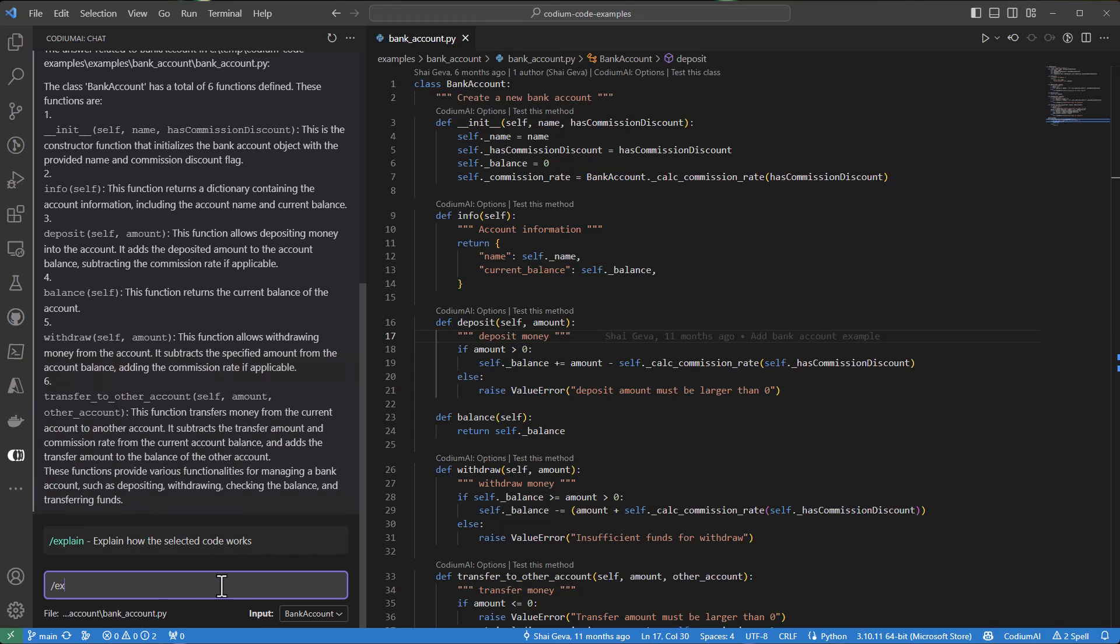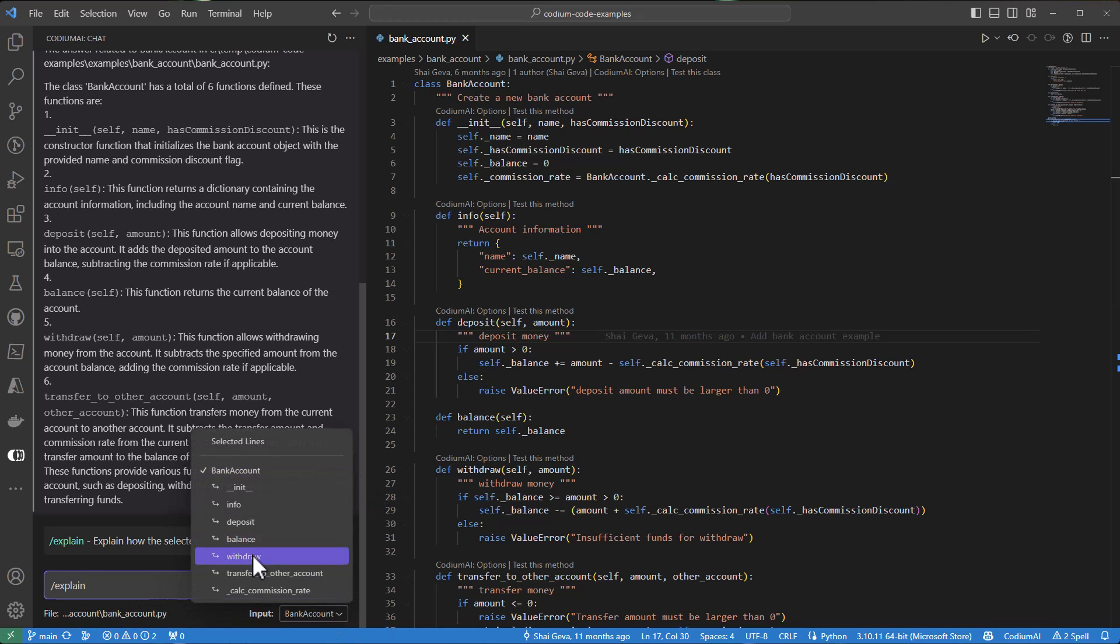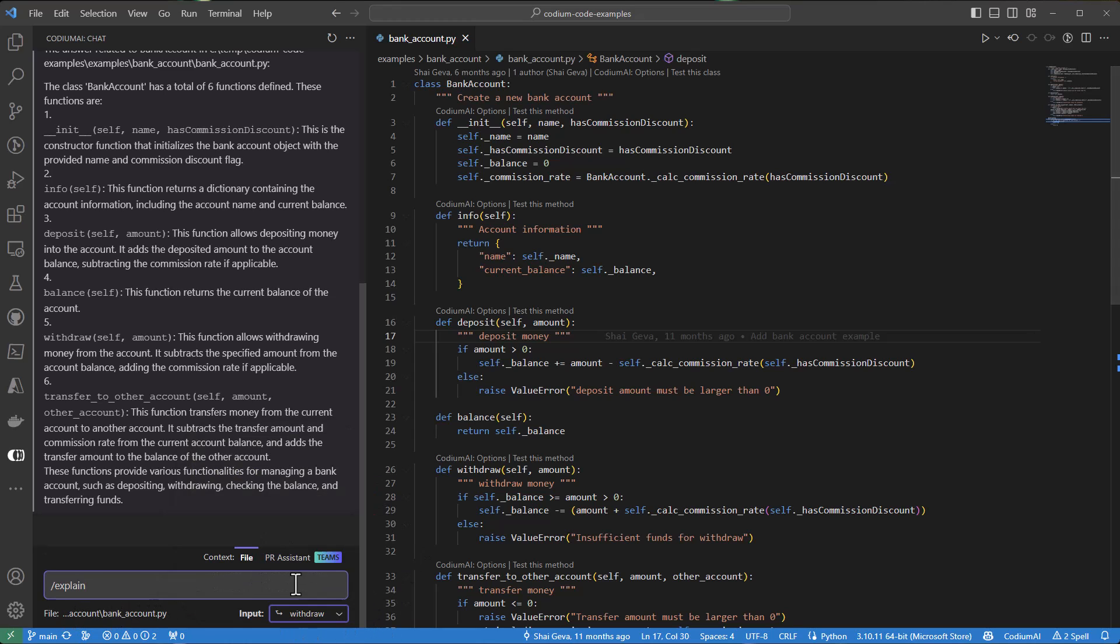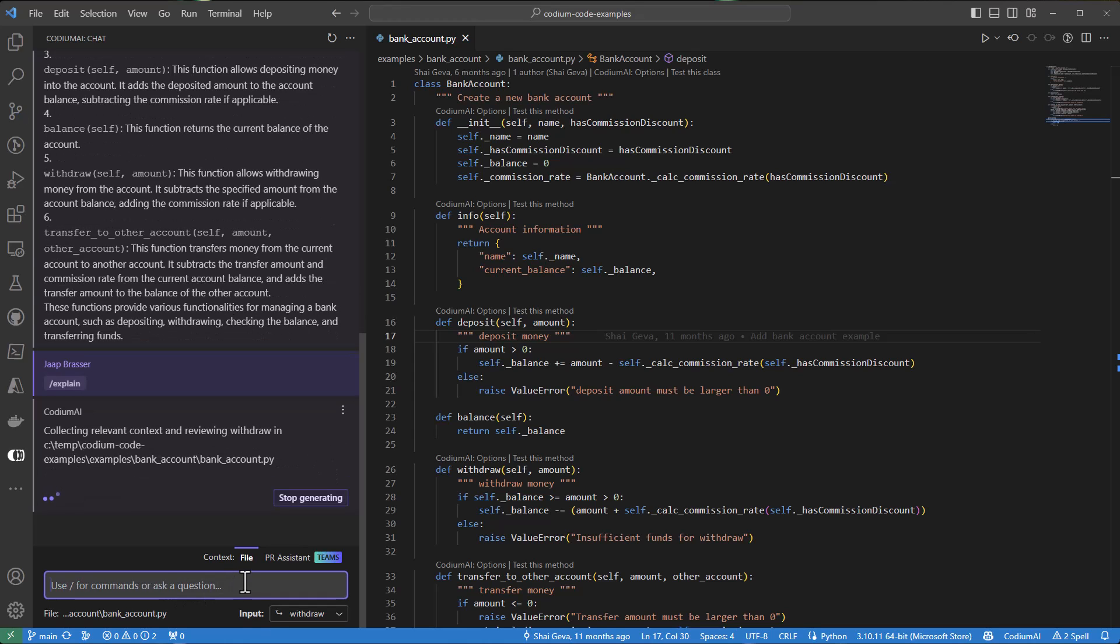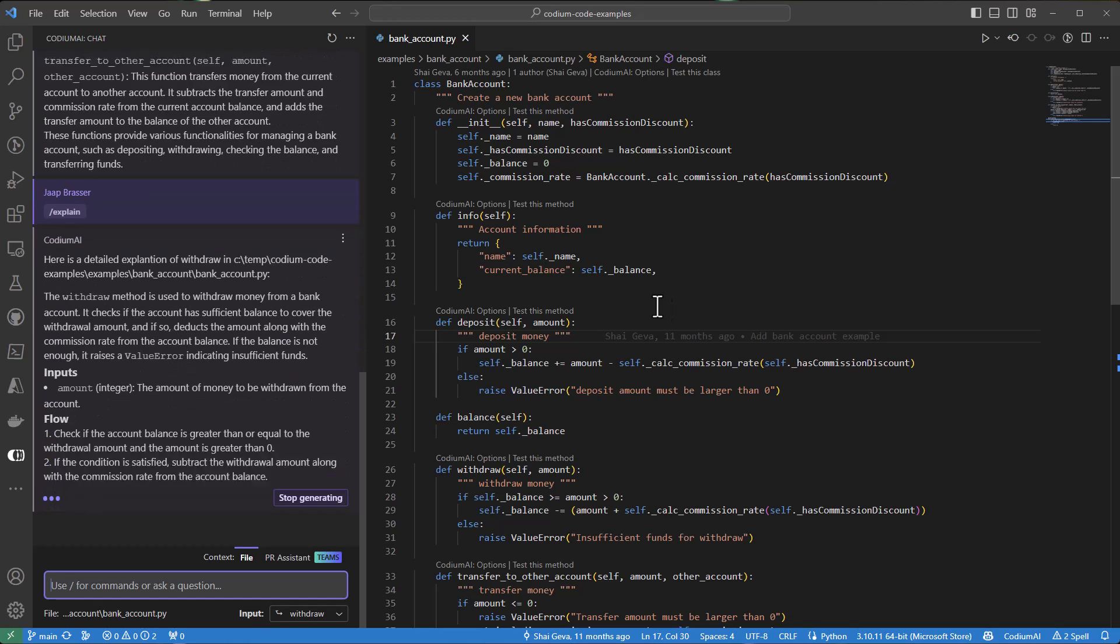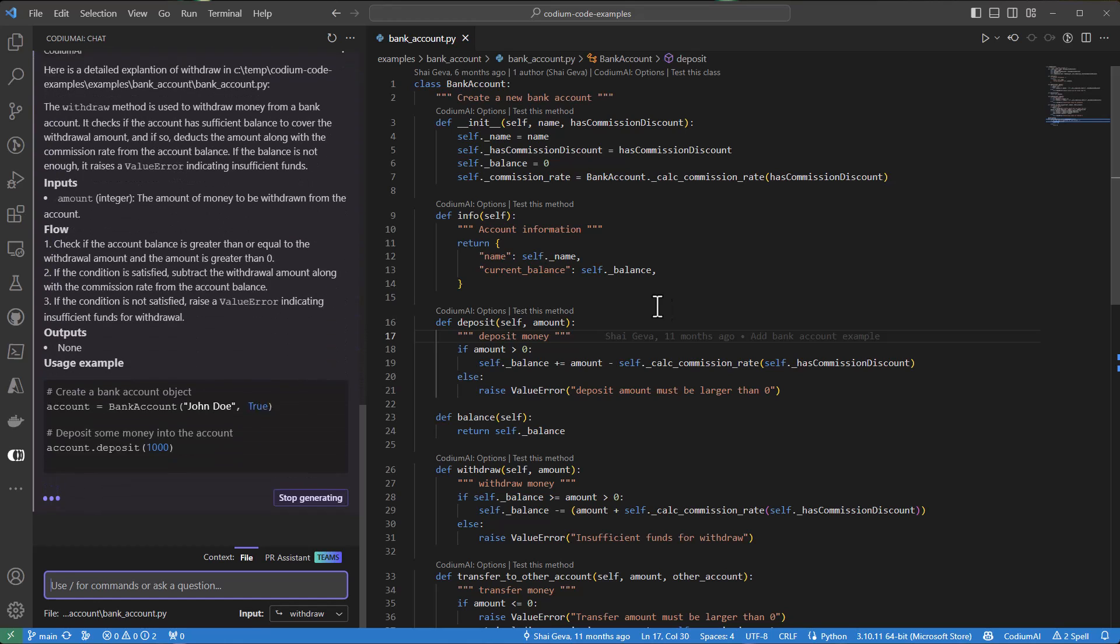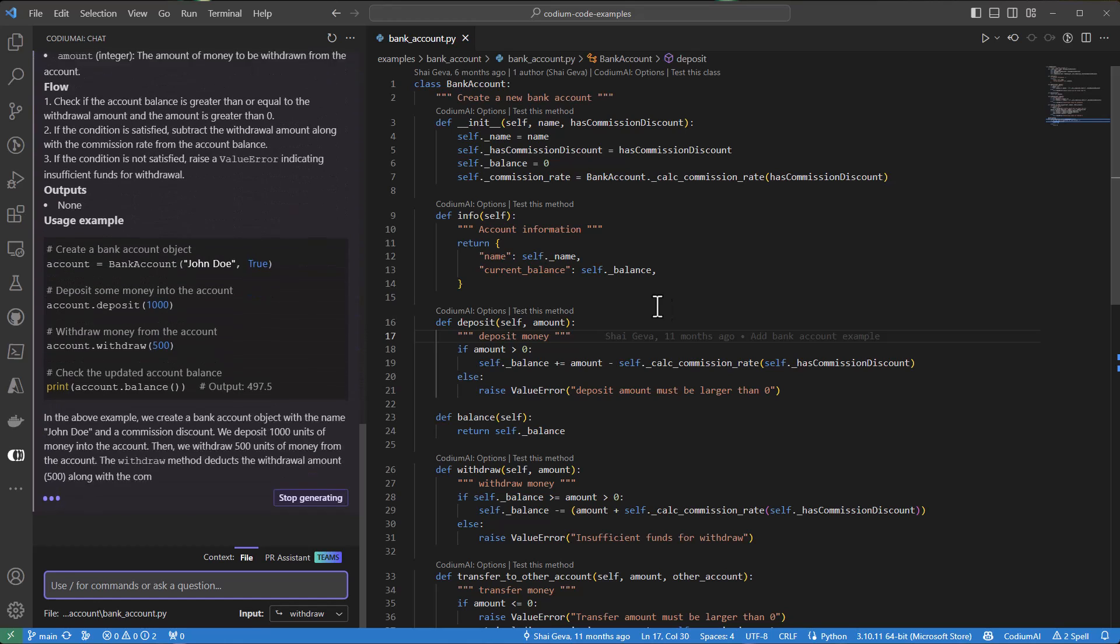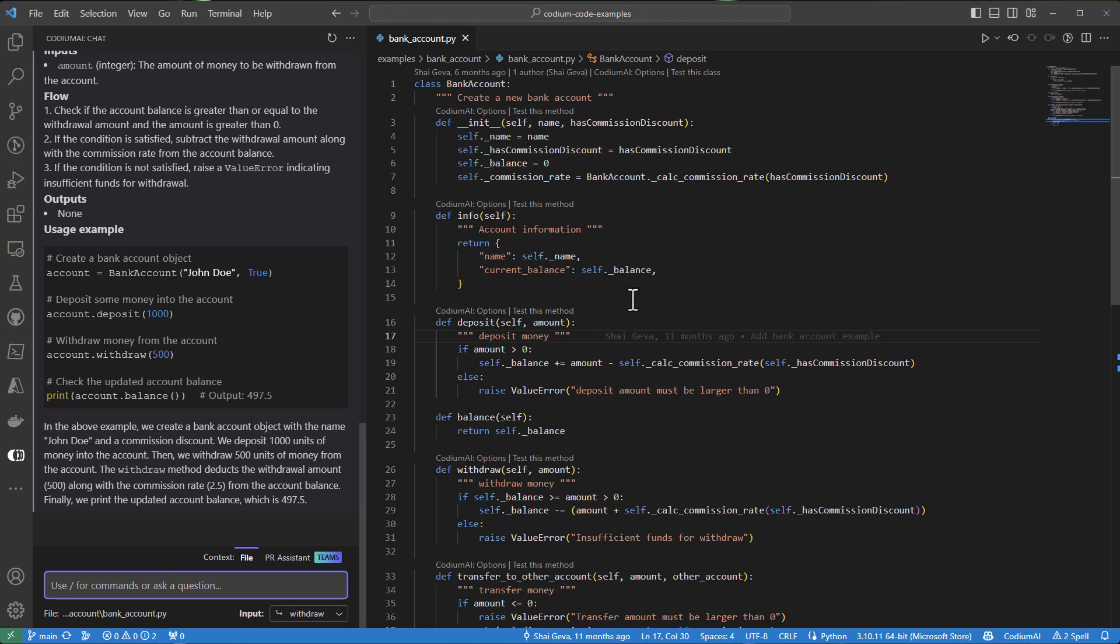For the next example, I'll ask Codium AI to explain what our code does. But I'll change the context to just the withdraw function. And as we can see, it will generate an explanation about what this function does,